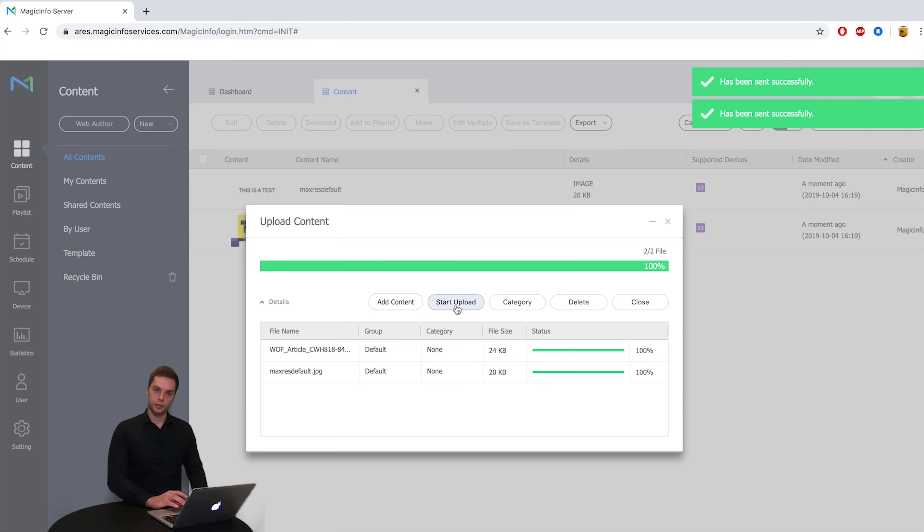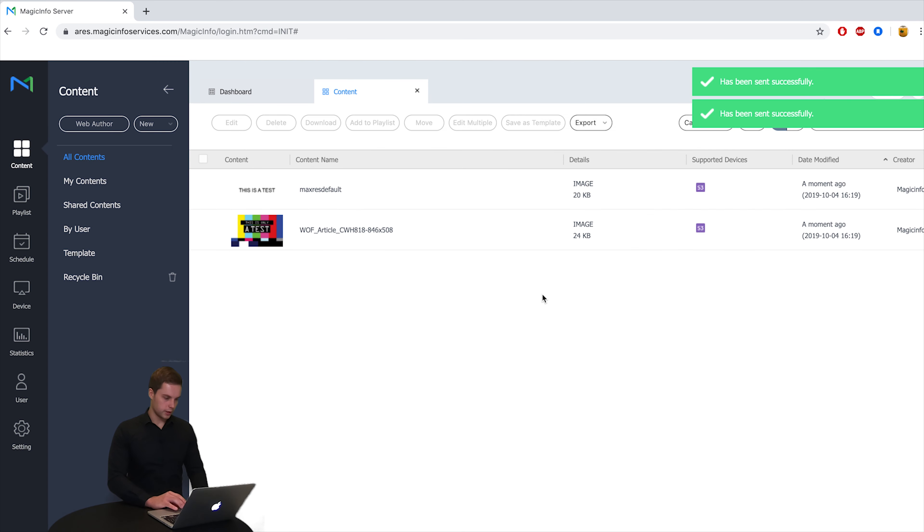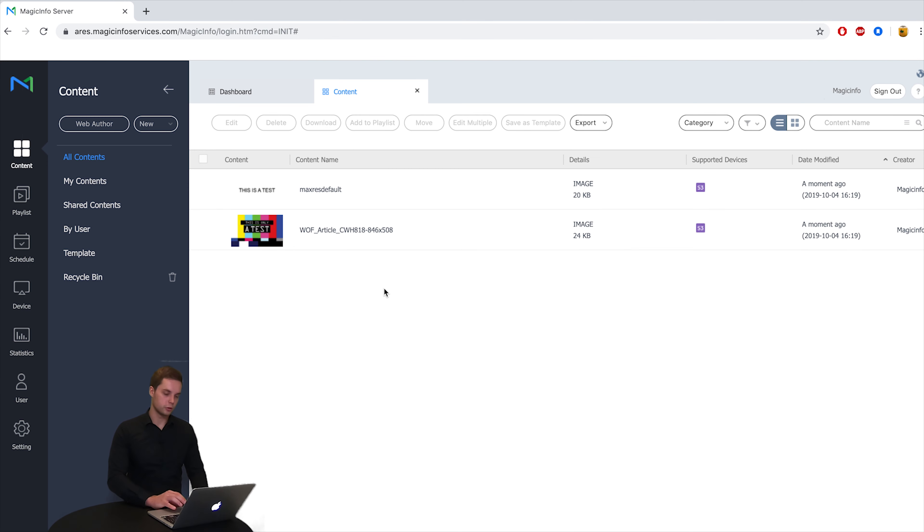So once the uploading is done you can close this window and now you can see the content I just selected has already been uploaded into MagicInfo.